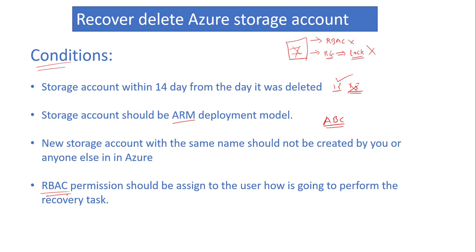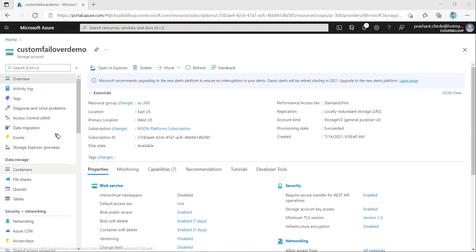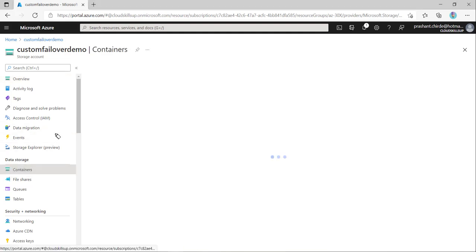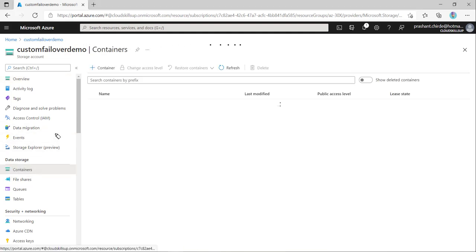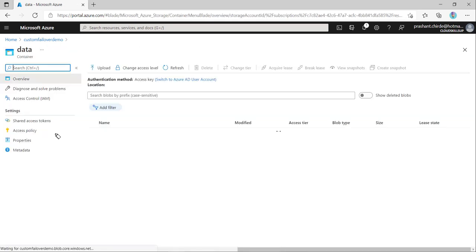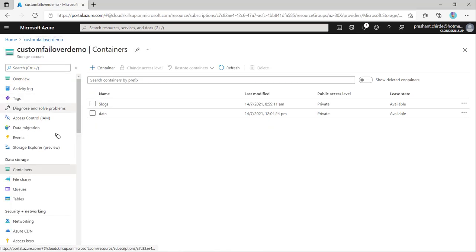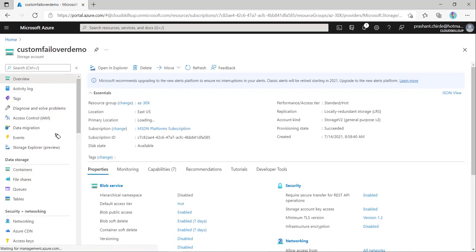Now we are on the Azure portal and this is the storage account we're using for our demo. Let's check what's in this storage account. If you go into the container, I have created one container with data, and here there is one file called demo.txt. Let's go into the storage account and click on review.